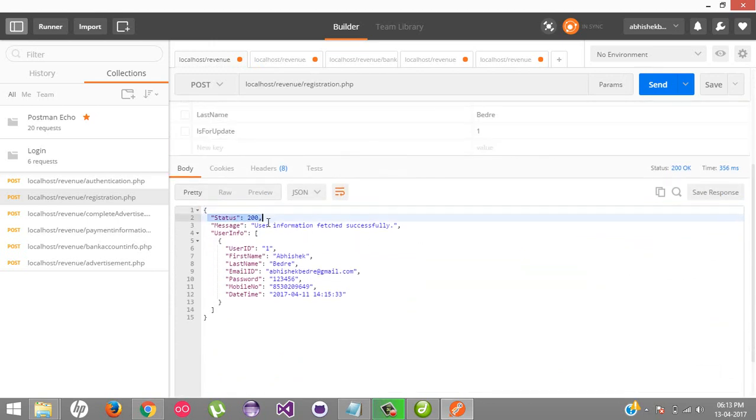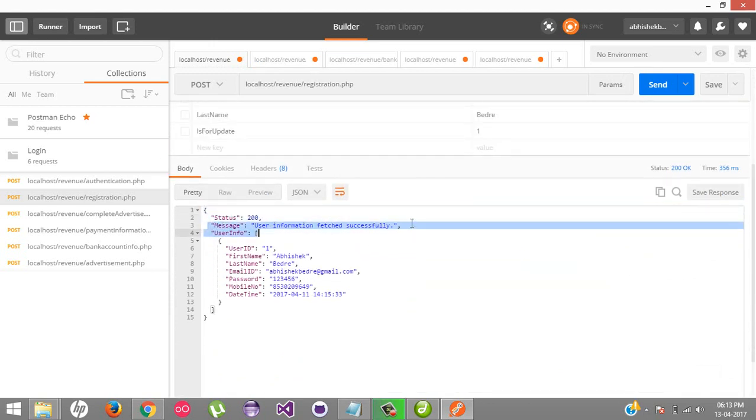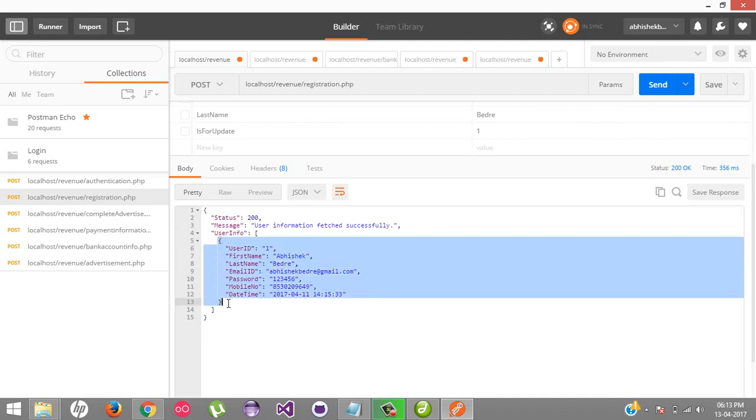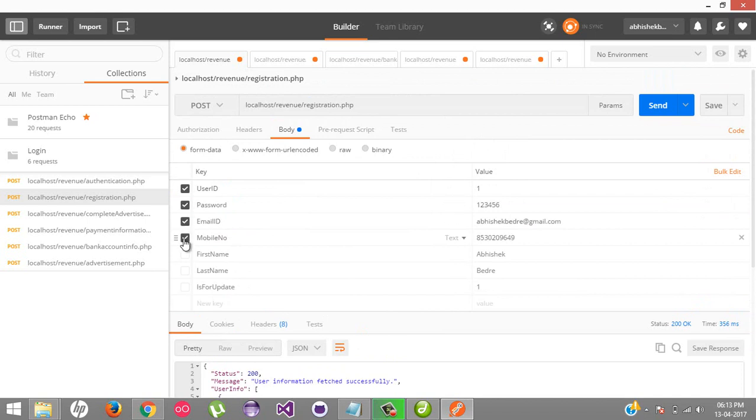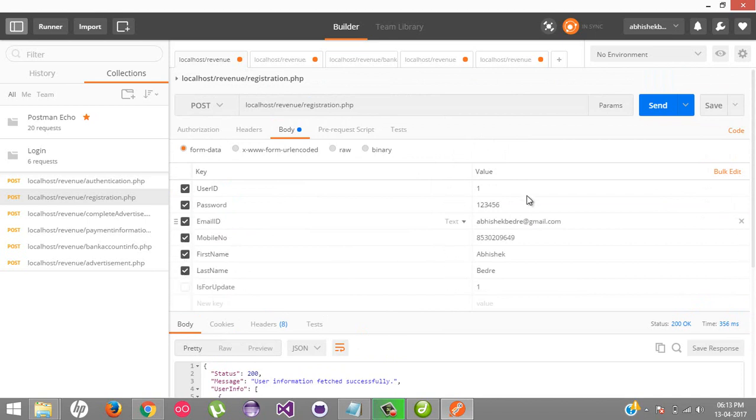Yes, it gives me the whole JSON information. If you see here, the status is 200, the message is user information retrieved successfully, and inside an array of user_info we're getting all this stuff like user ID, first name, last name, email ID, password. Now we want to register ourselves with the same email ID.